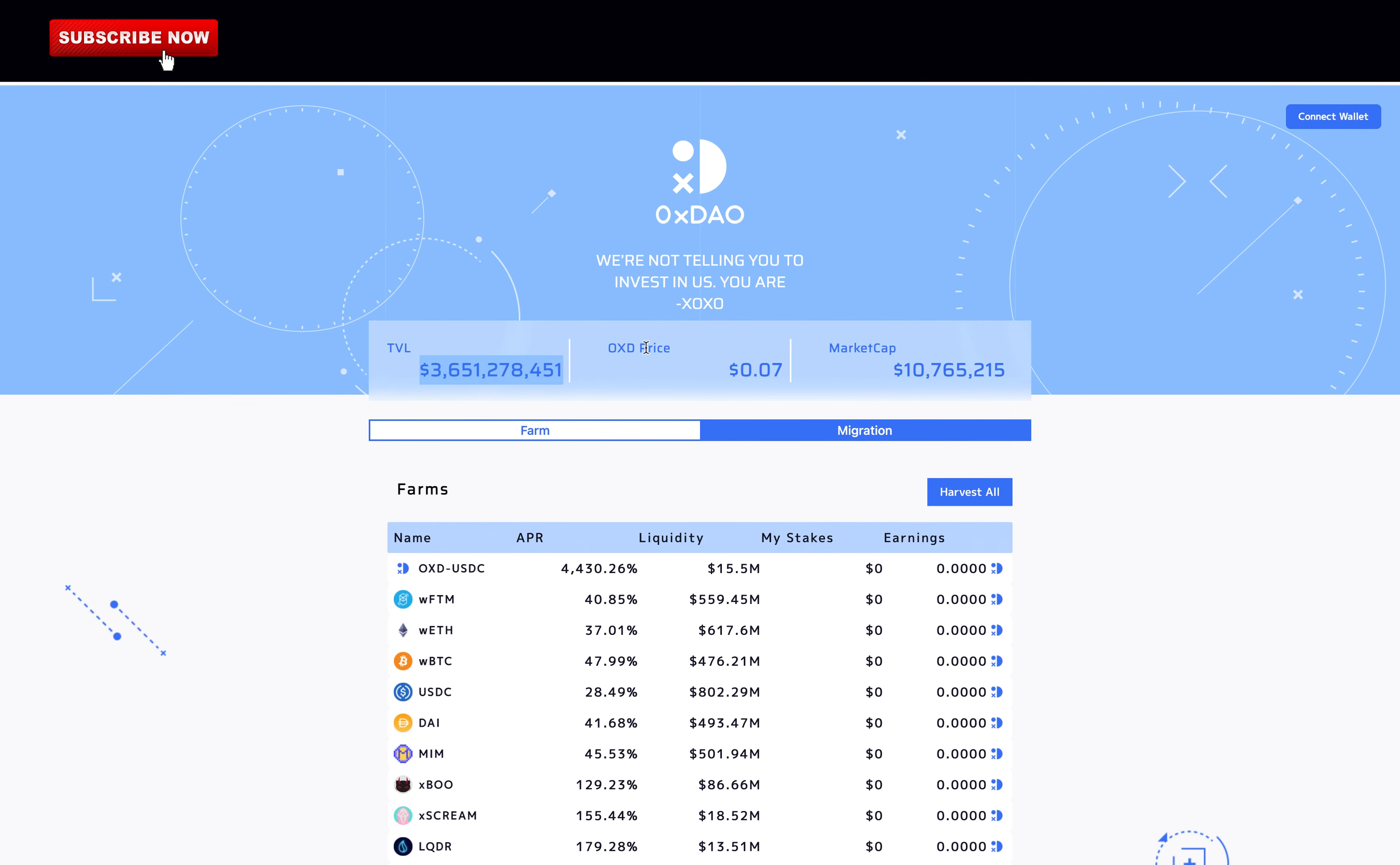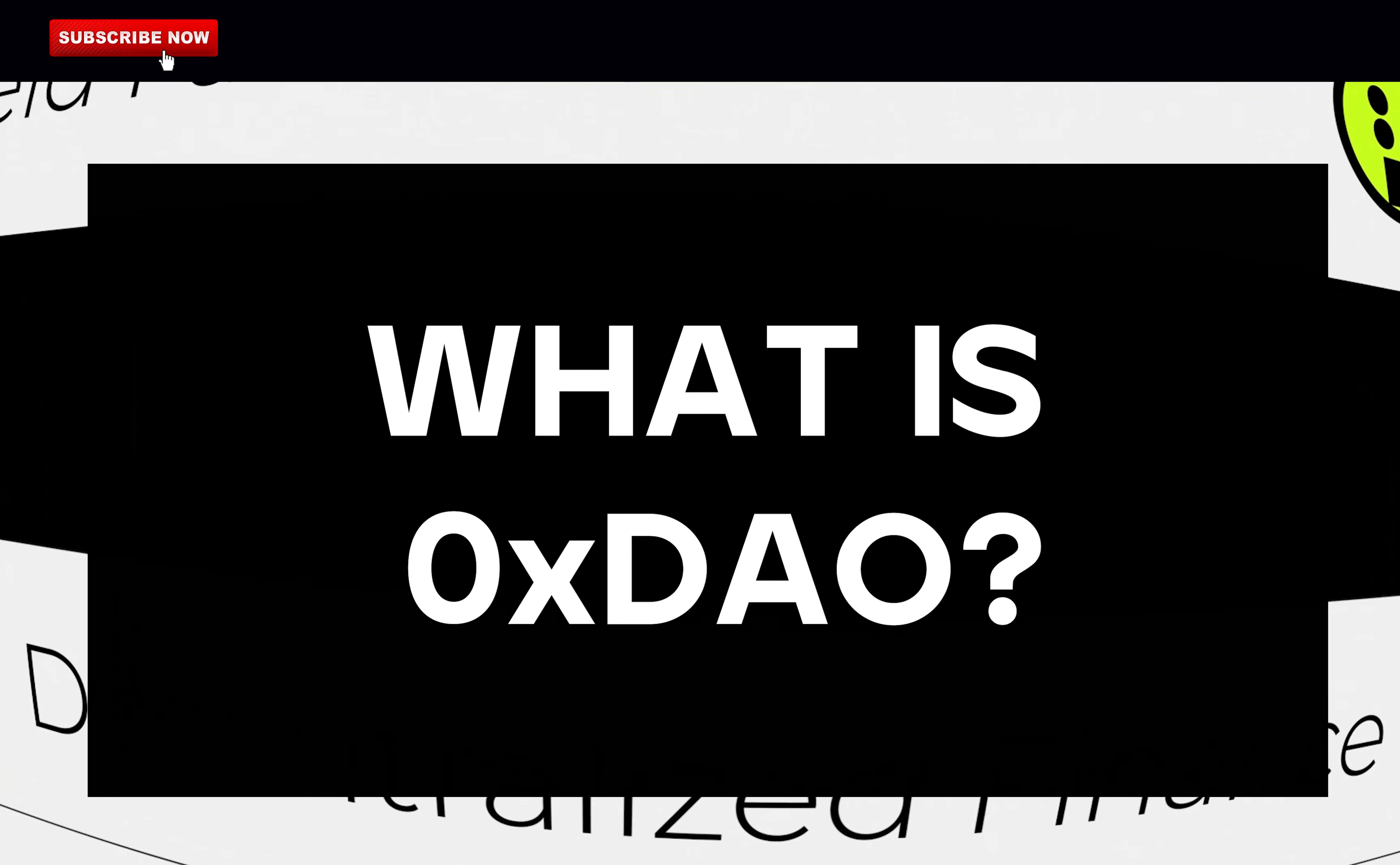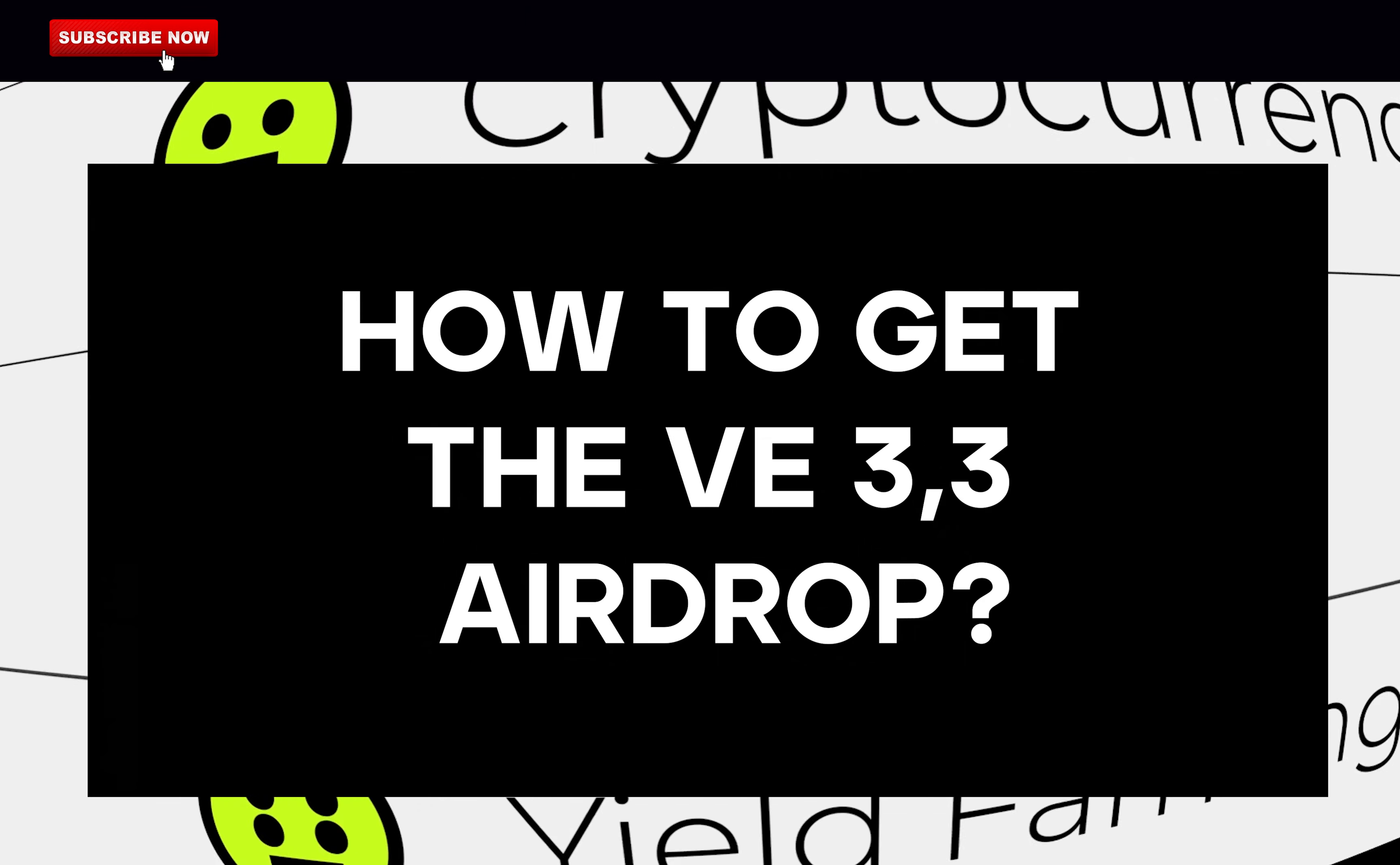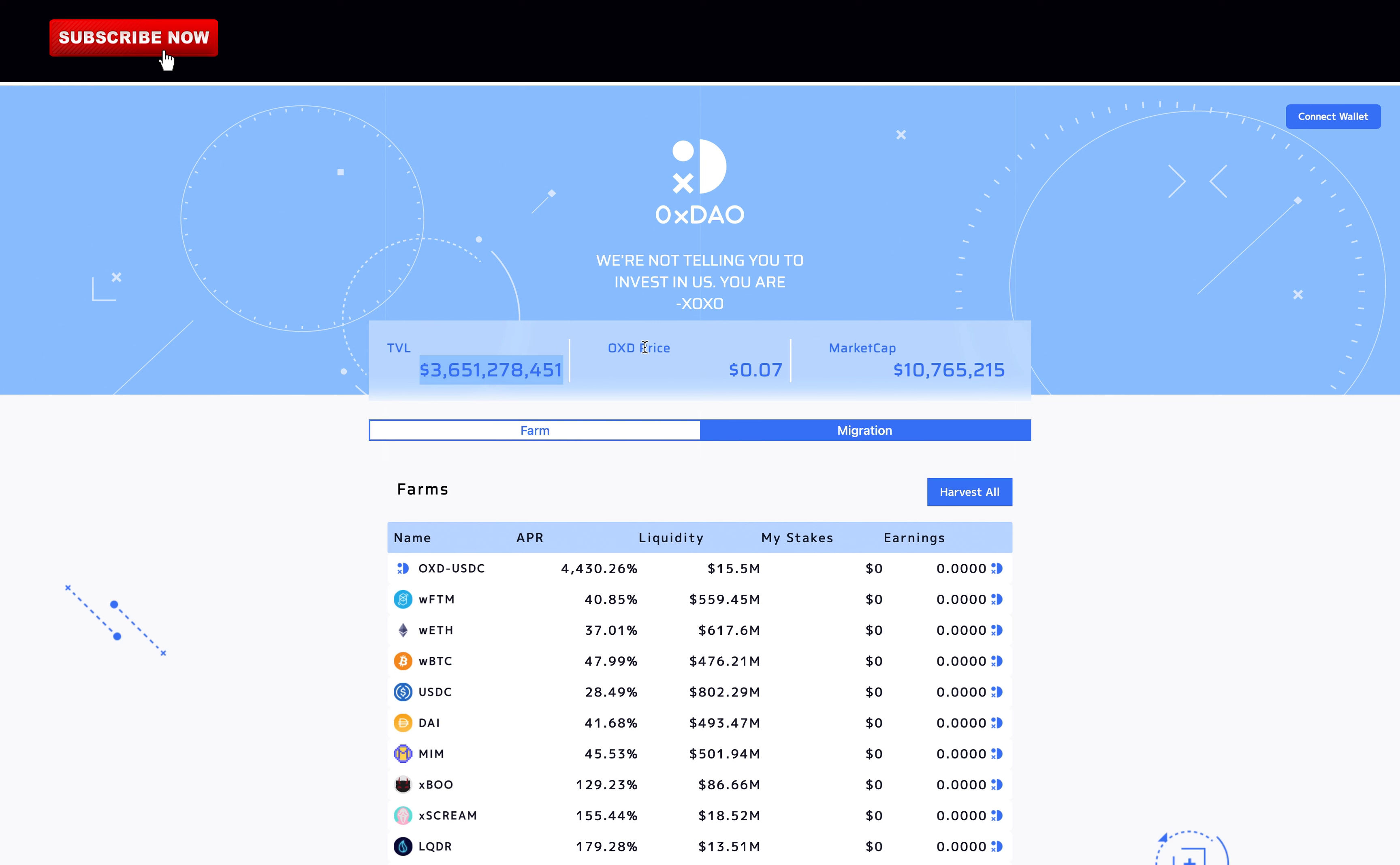So in this video I will cover what is 0xDAO, how to get the V33 airdrop with 0xDAO. The current price of their token 0xD is at 0.07 dollars with a current market cap of 10 million dollars.